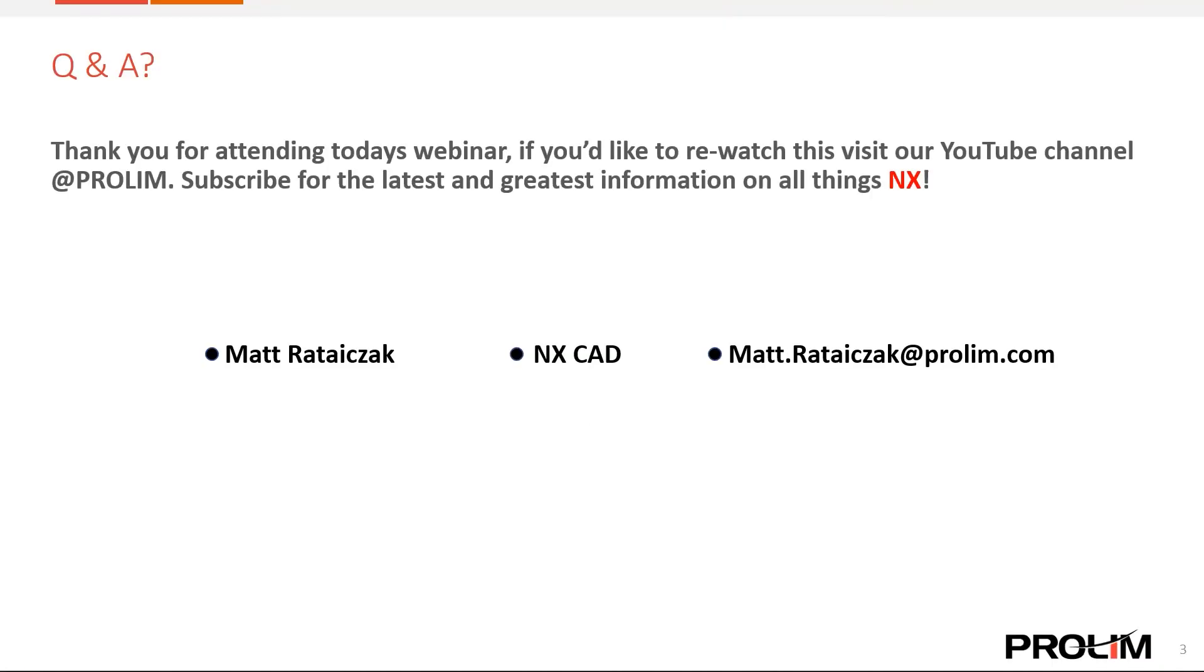And that concludes today's webinar over NX routing and harness design. Thank you for attending. We're going to be opening this up for questions. If you'd like to rewatch this video at any time, it will be posted up on our YouTube channel. So feel free to go check out this video or some of our other videos related to NX. I also have my email posted on here. So if you need to contact me outside the webinar for questions regarding this, feel free.